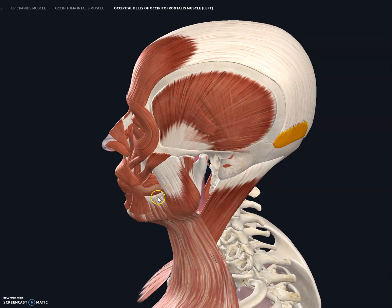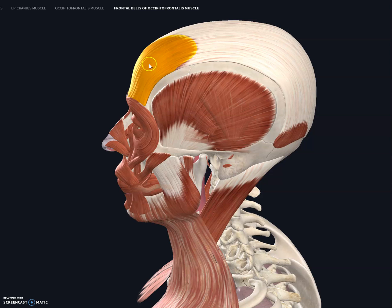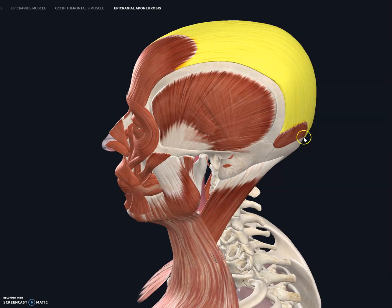We are going to look at just a few facial muscles. Let's start with the head. This one over here is the occipital frontalis because it's connected in the front — the frontalis — via a tendon. This tendon is known as the galea aponeurosis.